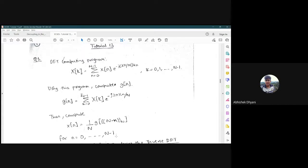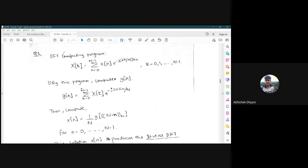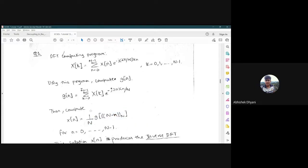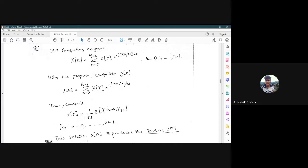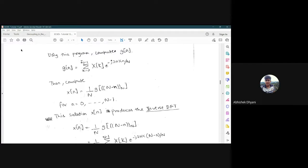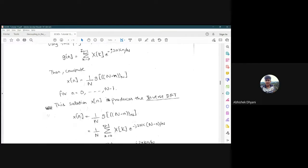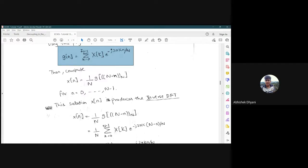We will show that this extra step produces x[n], which is the inverse DFT we want. Writing (1/N) * G[(-n) mod N], that is the summation from k=0 to N-1 of X[k], substituting G[n] and replacing small n with capital N minus small n in the exponent. This gives us a decomposed expression with e raised to minus j2πk and positive j2πkn/N.